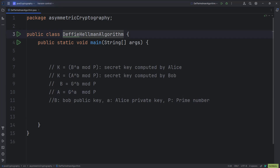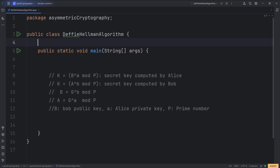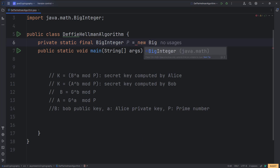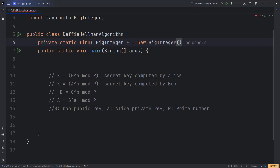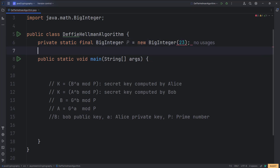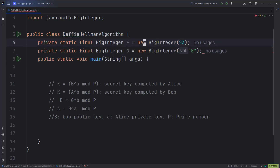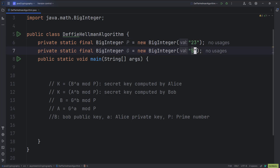Now let us implement this code. In the main class, let us define the value of p and g by using private static final BigInteger. We will use large numbers — for the sake of simplicity, let us use the small number 23 as the prime number p. Similarly, we will use another BigInteger g, which is the generator, with value 5 as the generator number. These values need to be provided in string format.